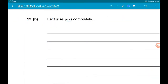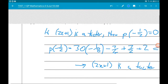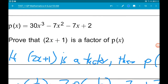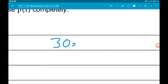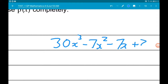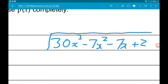So part b wants us to factorise p of x completely. There are a range of different methods that we could use here. I'm going to use algebraic division because it's fun — it's not fun, but I'm going to use it. We know that if we divide p of x by 2x add 1, we will get a quadratic with no remainder. So let's do 30x cubed minus 7x squared minus 7x add 2 divided by 2x add 1.